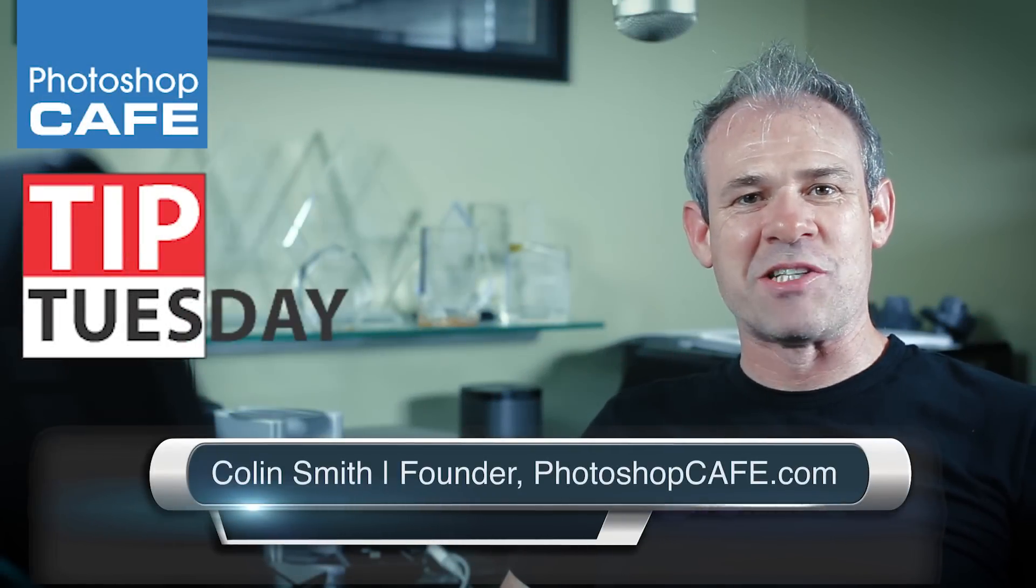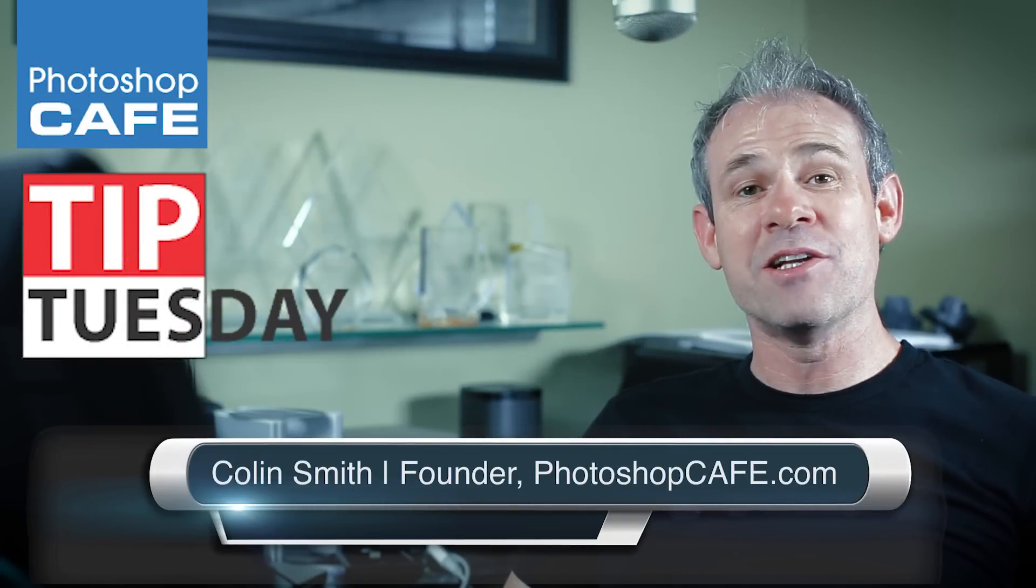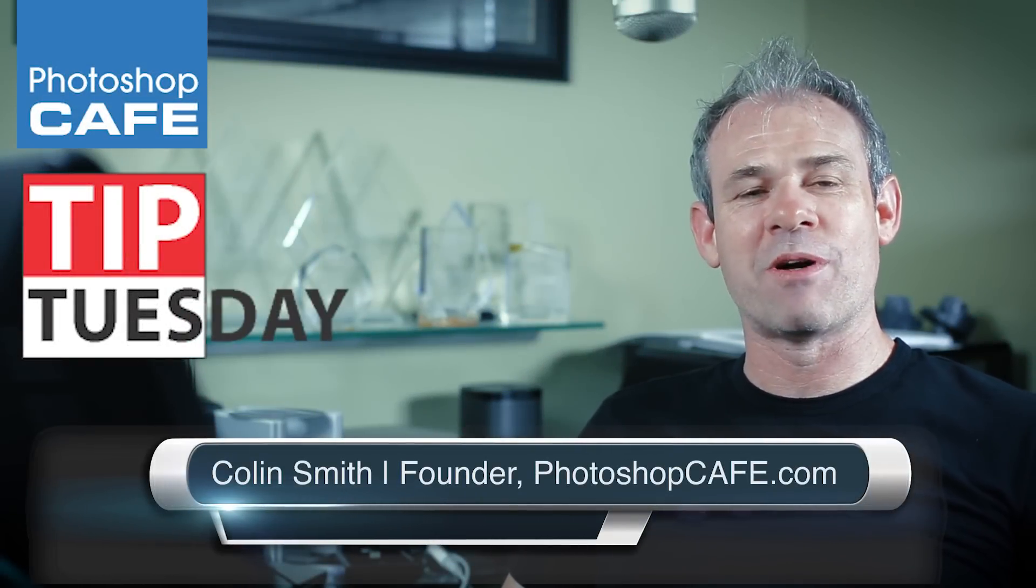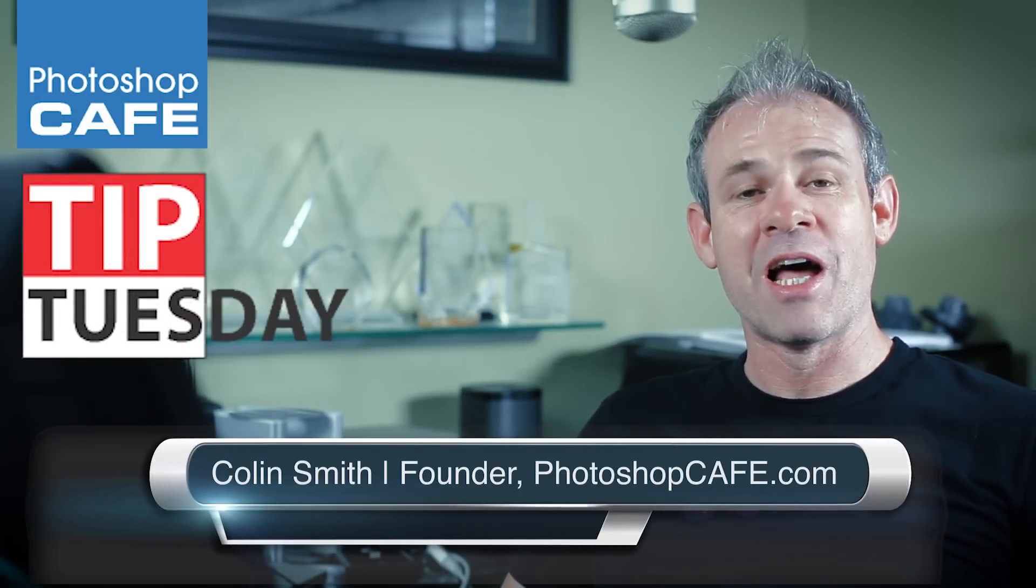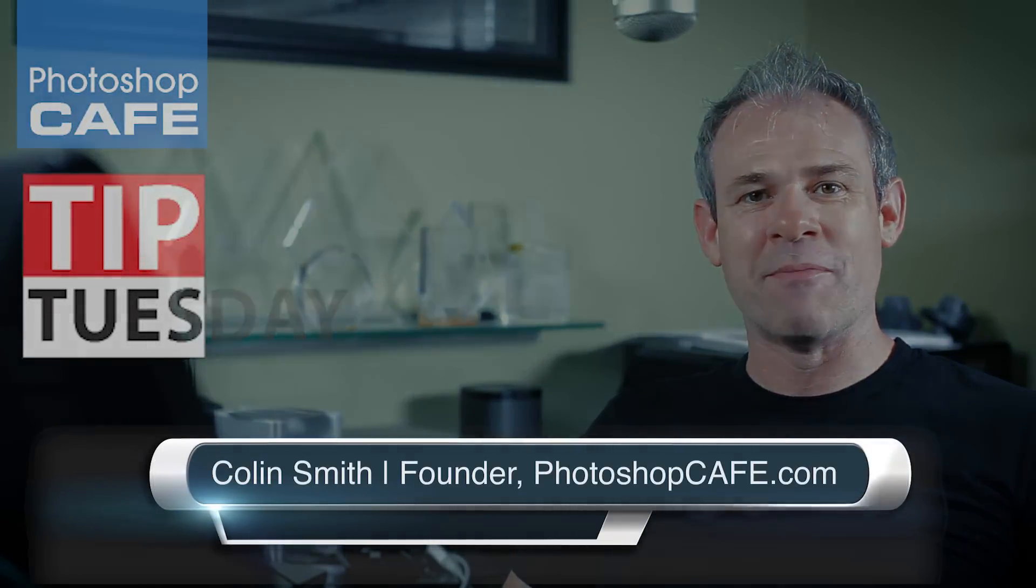Hey everybody, it's time for Tip Tuesday and this week, I'm going to show you one of my favorite tools, Free Transform.